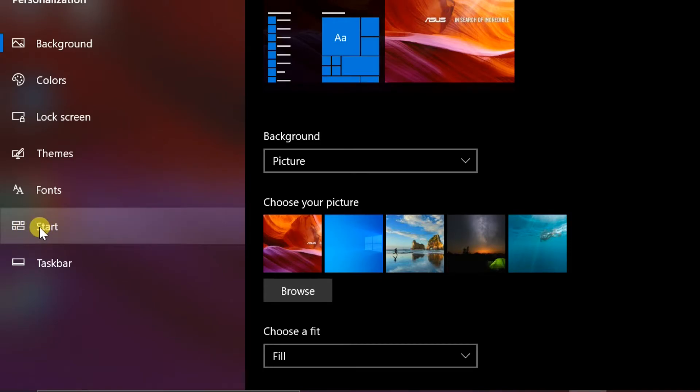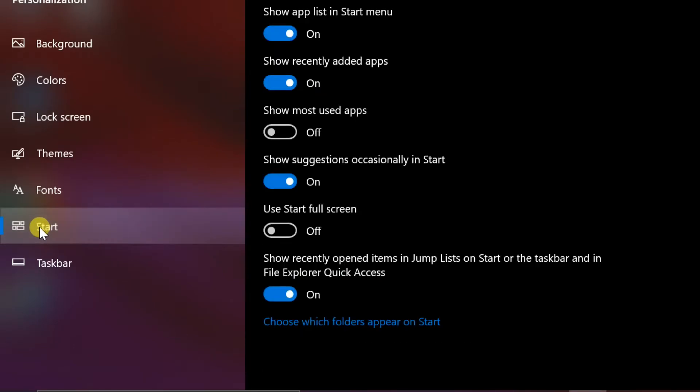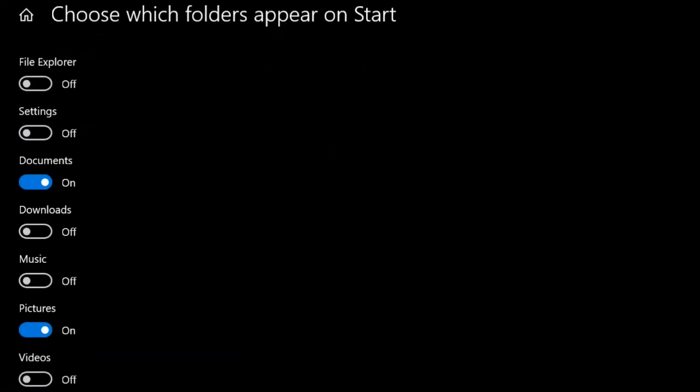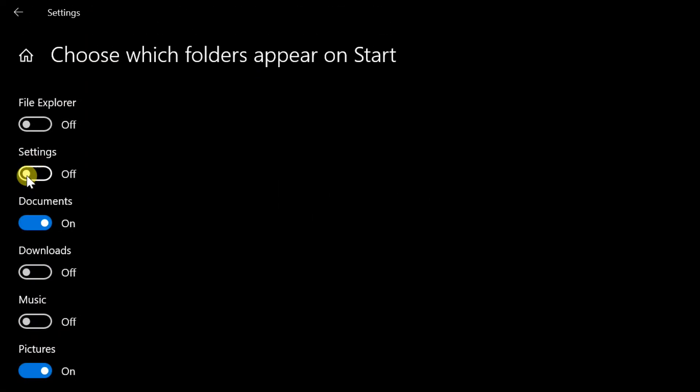Click the link, choose which folders appear on start. Drag the settings switch to on.